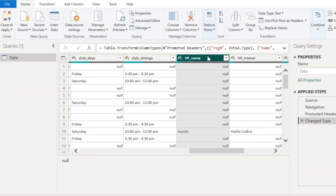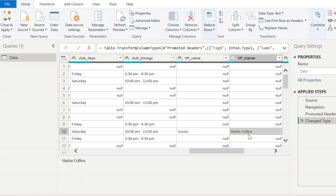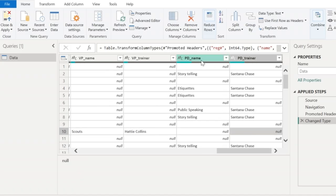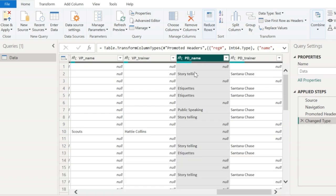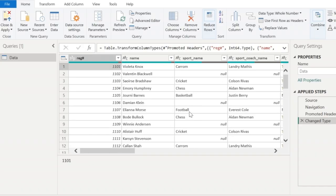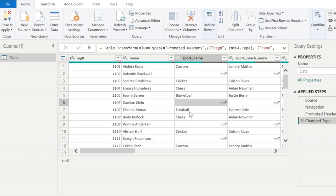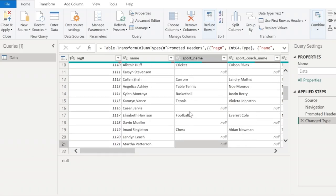VP is nothing but the voluntary program name, which is scouts and guides, and the VP trainer will be added here. PD is the personality development program, which includes storytelling, etiquettes and public speaking. When you look at this table, it will be a bit confusing at first sight. If you ask what are the various sport names being conducted, you will have to check the entire column and get the unique set of values, which is going to be a very cumbersome process.